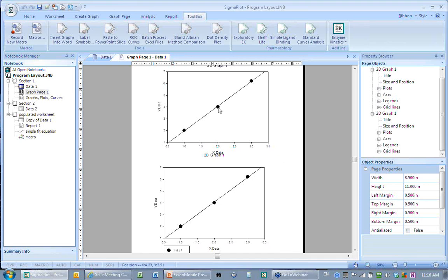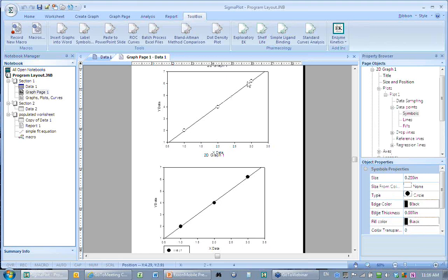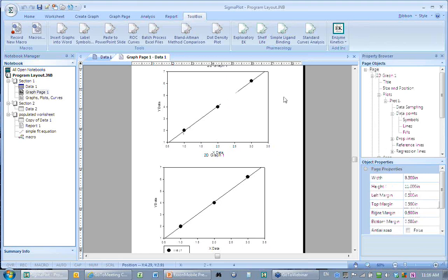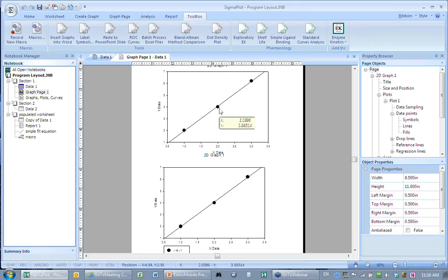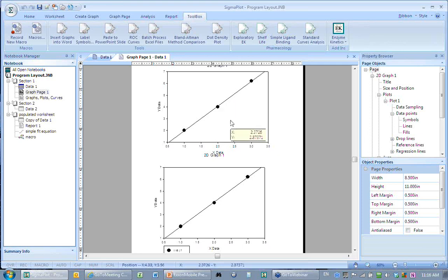In each graph you can have one or more plots. Here is a plot corresponding to a scatter plot of data points I just selected. The line drawn there is a linear regression through that data. There's one more level of hierarchy: a given plot can have multiple curves, which we'll talk about later.